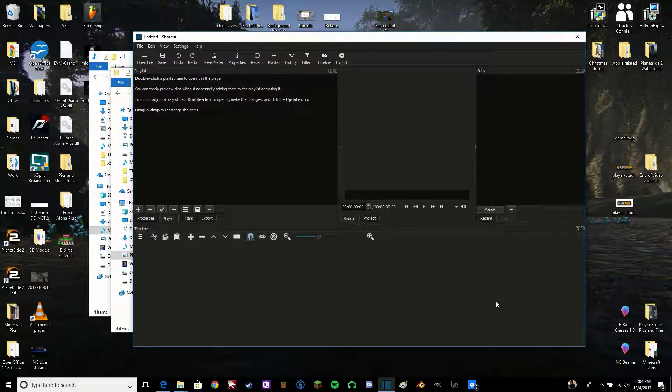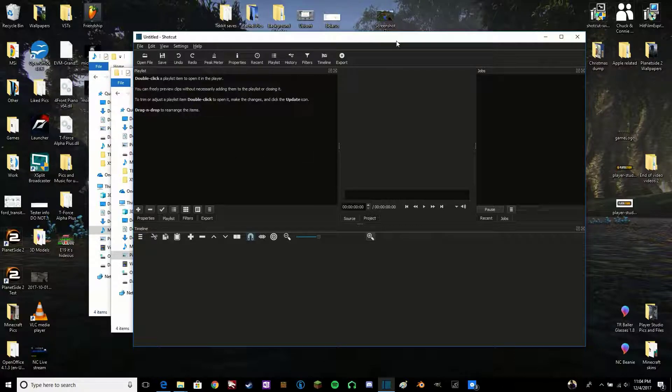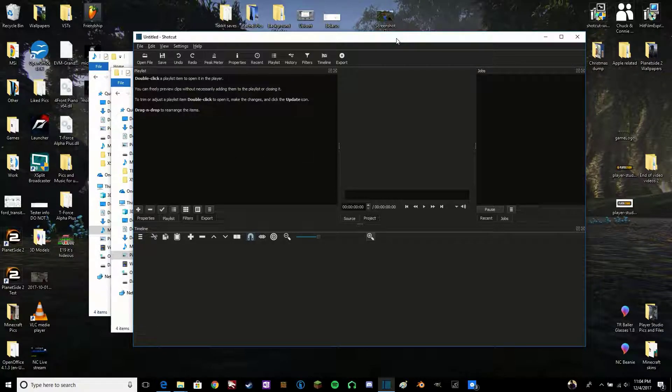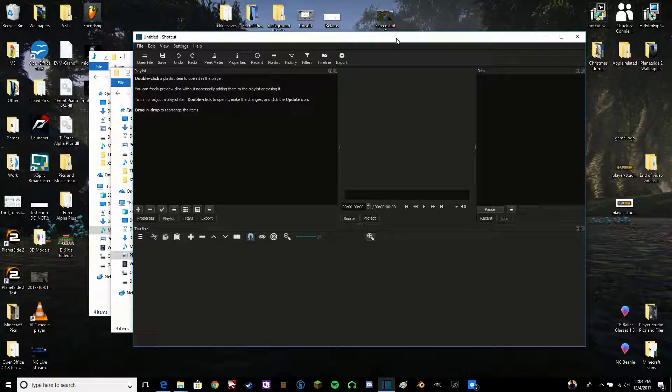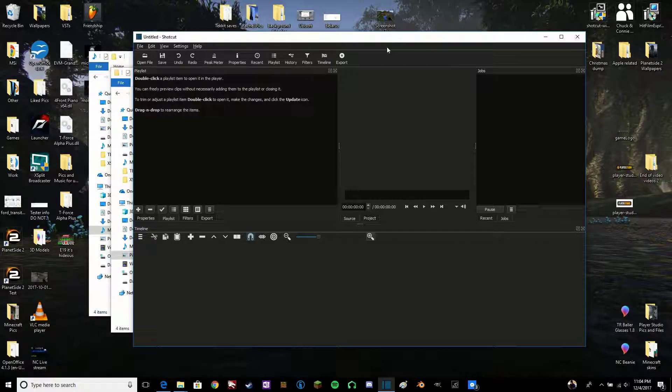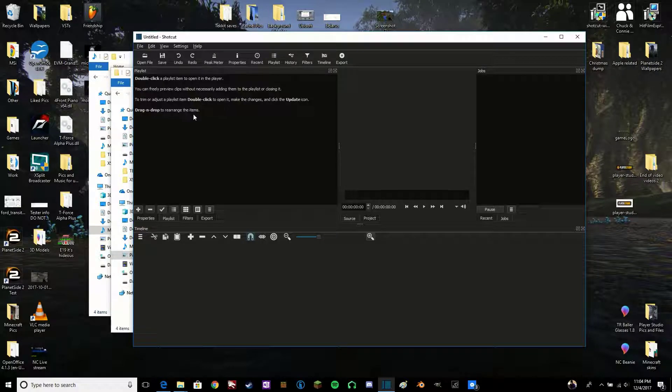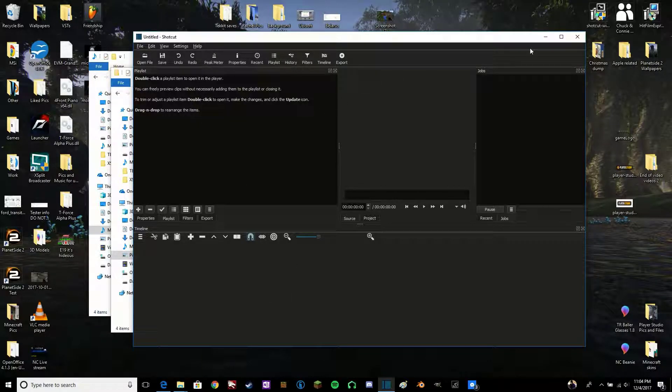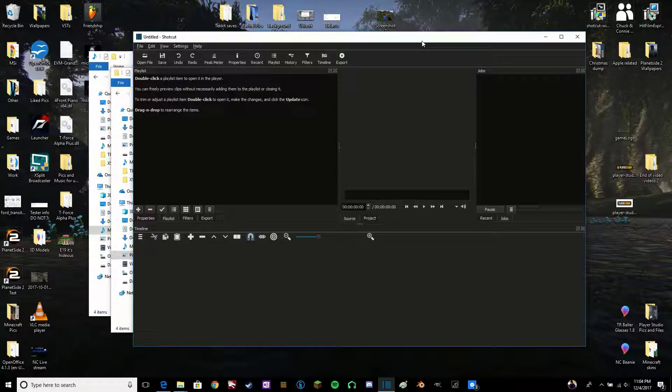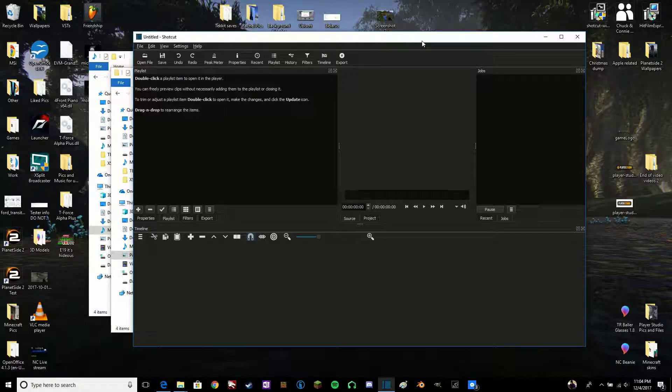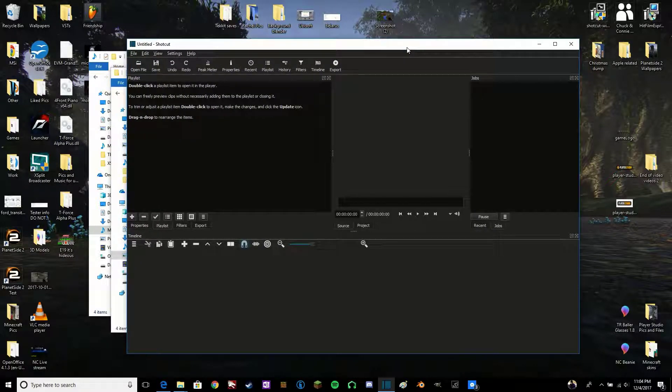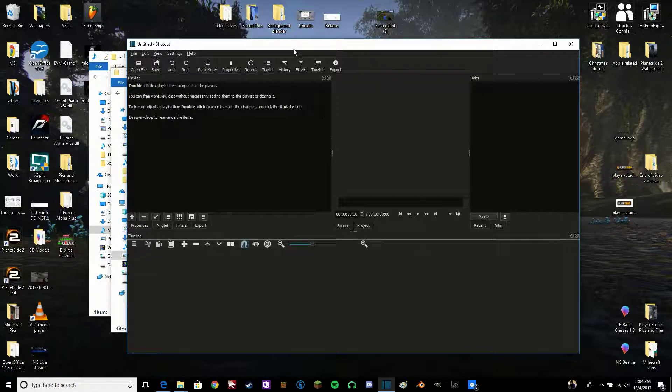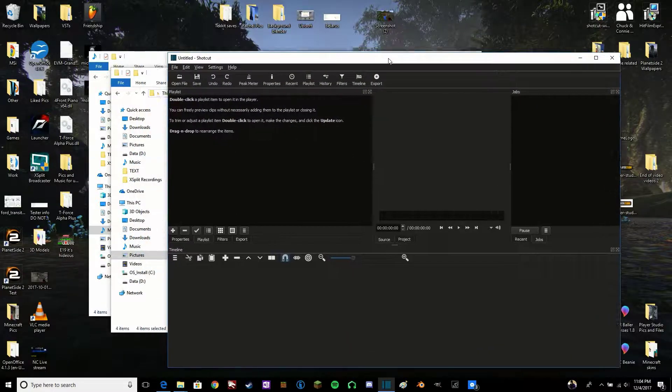Alright, so here we have Shotcut. This is a free program for Windows, Linux, and Mac OS, or OSX, whatever you want to call it. There will be a link in the description. It's a bit more advanced than the last one, and a little bit harder to use, but it does have more features. So, let's get started.